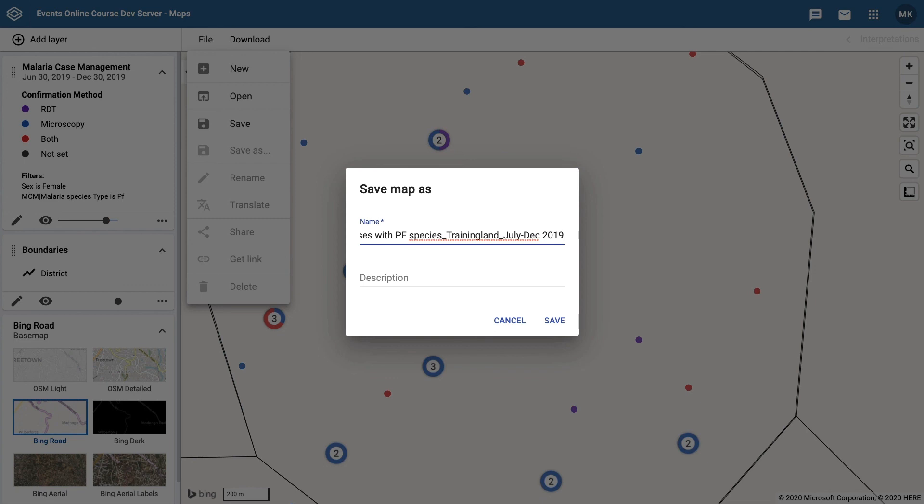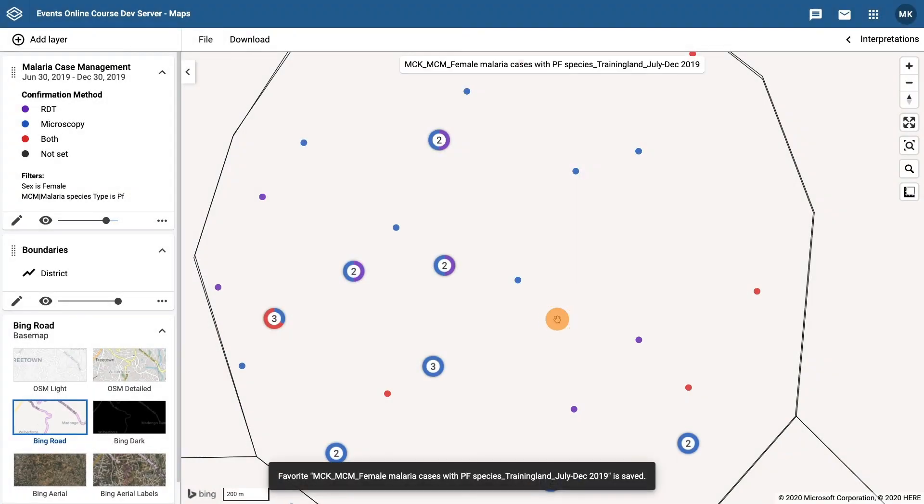Make sure you save your map as we will add all of the maps to a dashboard in the next video.